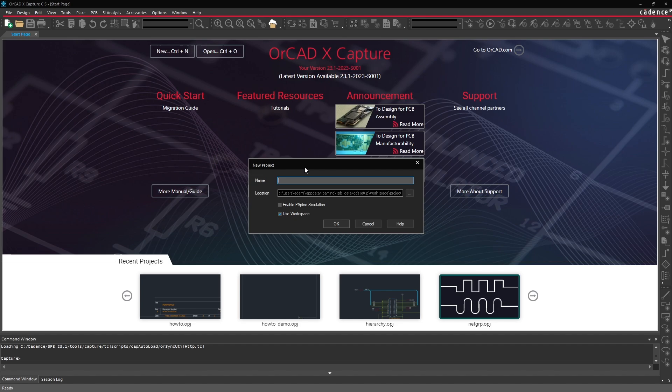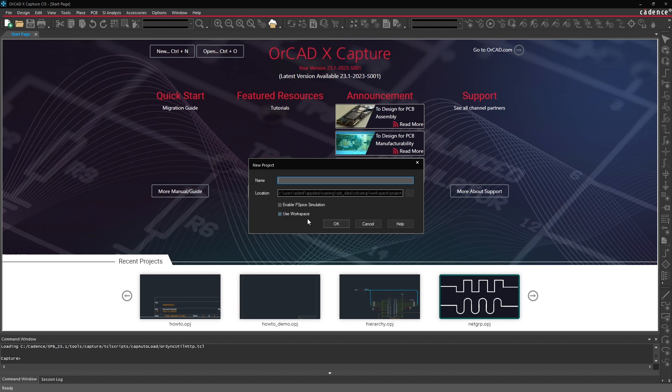Now if you're familiar with ORCADX Capture you might notice that there's an additional option here at the bottom called use workspace. Now this option only appears if you've logged into the ORCADX cloud. Hopefully you saw that the first time you launched your ORCADX Capture window. Mine by default didn't show because I'm already logged in.